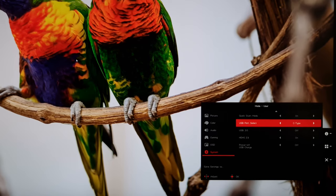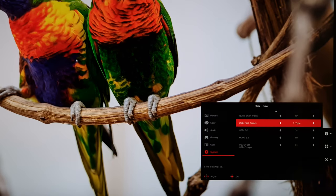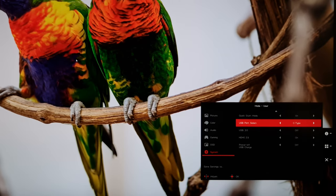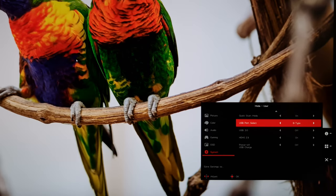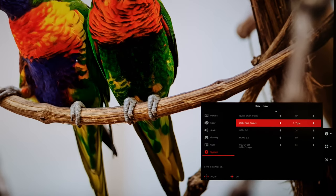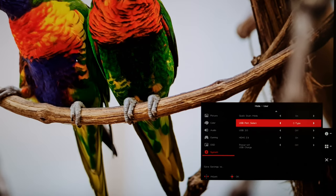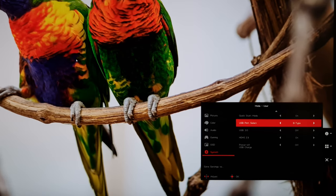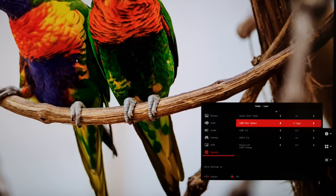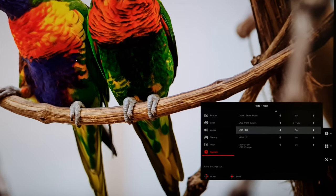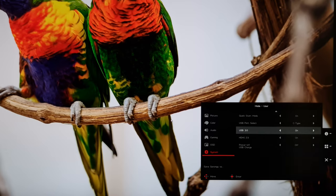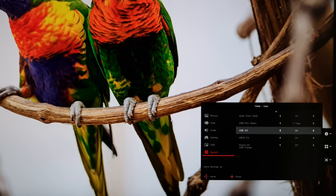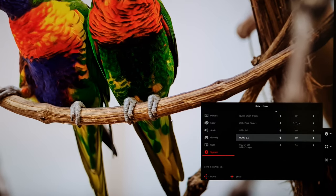USB port selection. This is the KVM functionality of the monitor. It's not really very clearly labeled, but that's what it is. You're choosing whether you want to use the C type, so the USB-C or the B type, USB-B. So that's the main upstream port or your USB-C port as your upstream data for the USB. And that means you can basically share USB peripherals between multiple systems. So you'd have things connected to the USB downstream ports of the monitor. You might have a system connected with USB-C and another to USB-B. And that particular system that you select here will be used for the upstream data.